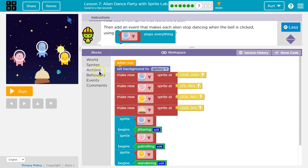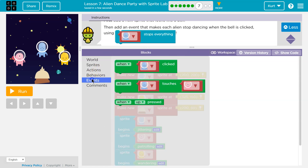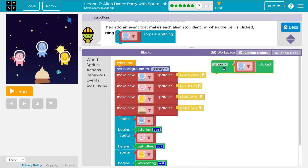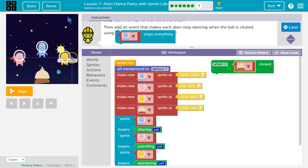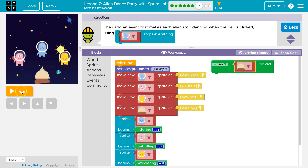They want a new thing that happens on an event. So I'm going to go over to my events, and when alien is clicked is a good start, except we don't want alien, we want bell. These function similarly. When run is clicked, all of this stuff happens. Now, when the bell is clicked, this stuff will happen. Just keep in mind the program doesn't start until run is clicked, so it's not like I can just click the bell and it will do things. It won't.